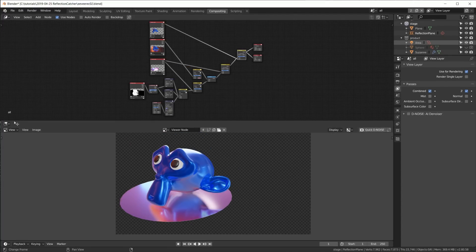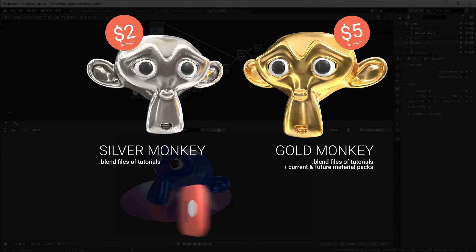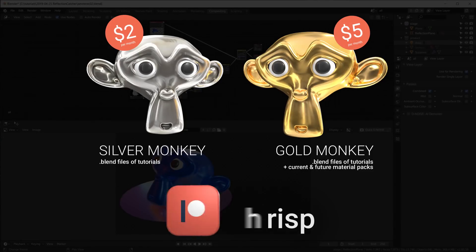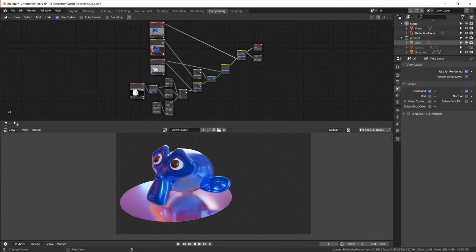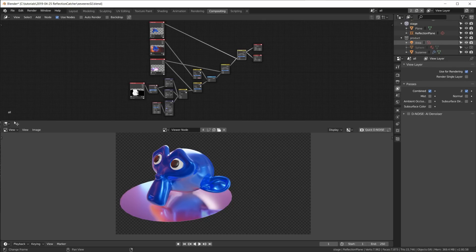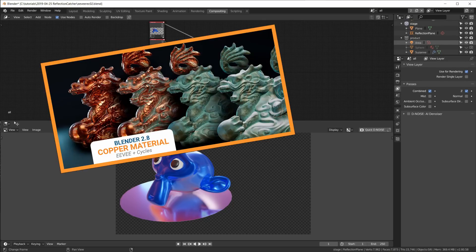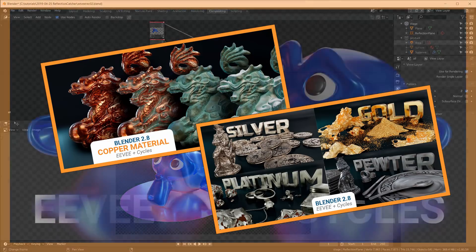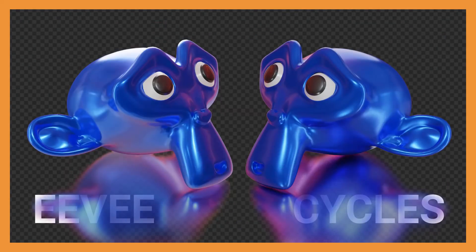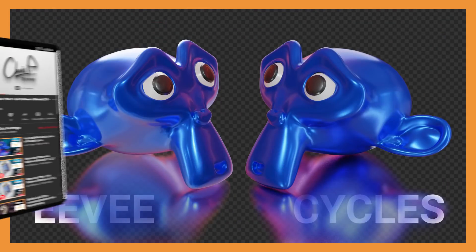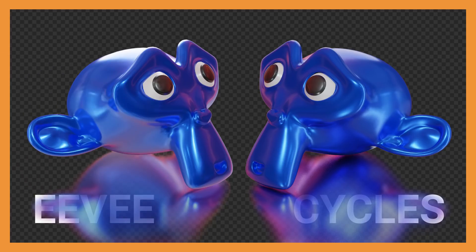This blend file, just like many other blend files of previous tutorials, can be downloaded by all silver monkeys from my brand new Patreon page. And let me just also plug the gold monkey tier where you get free access to all current and future realistic material packs for Eevee and Cycles. So please do check that out at patreon.com/crispy. If you like this video please smash that like button, subscribe to the channel, and check out the other videos in here. That's it for this one, have a wonderful day, see you soon, bye bye.